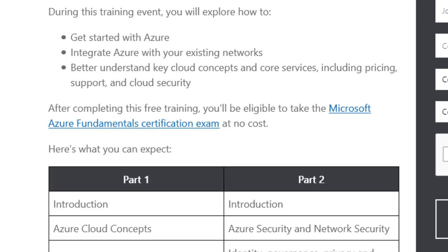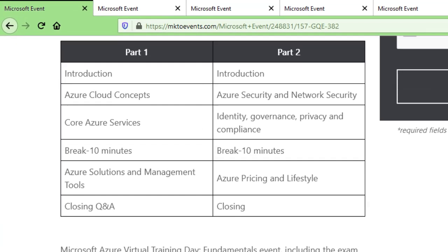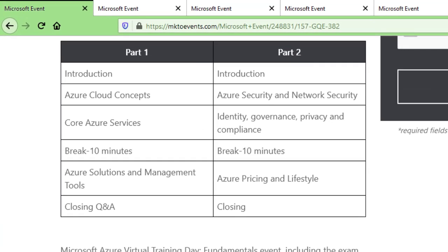After completing this free training, you'll be eligible to take the Microsoft Azure Fundamentals Certification exam at no cost. After attending the two-day online training, you will automatically get a coupon code or link through which you can take the Microsoft Azure Fundamentals exam for free. This training is based on two parts — on the first day you'll be learning certain concepts, and on the second day you'll be learning additional concepts.